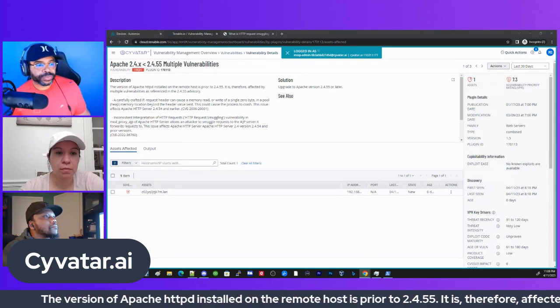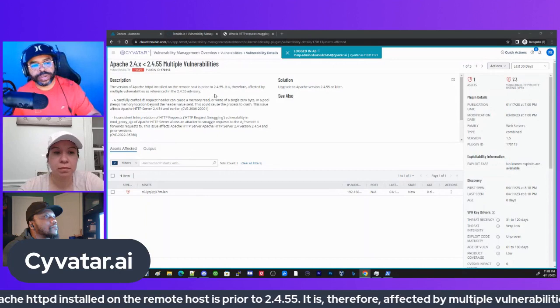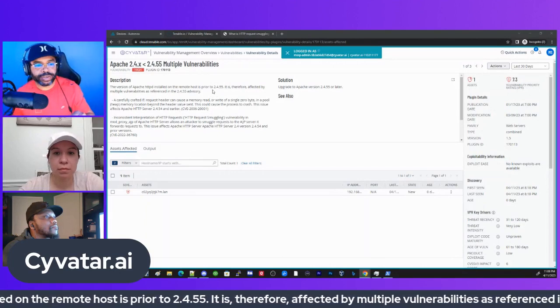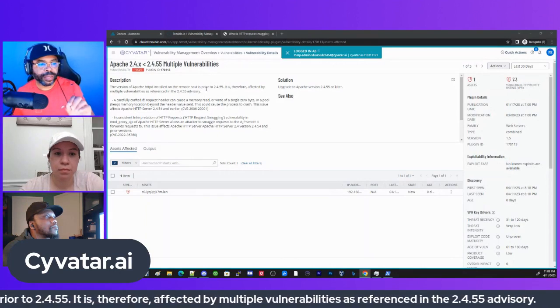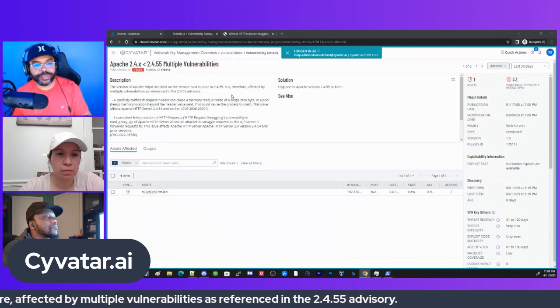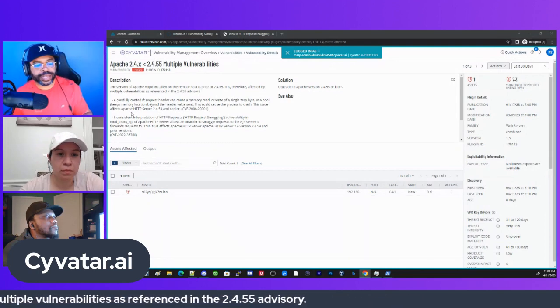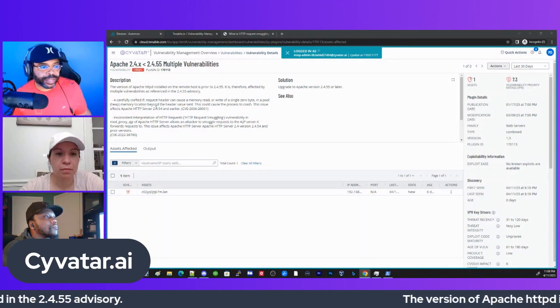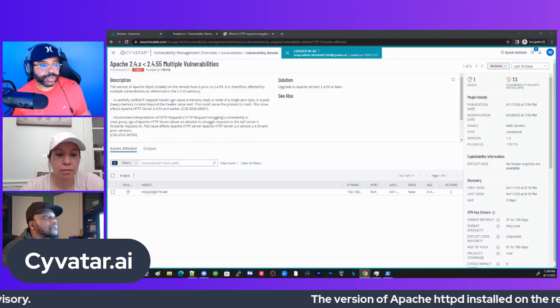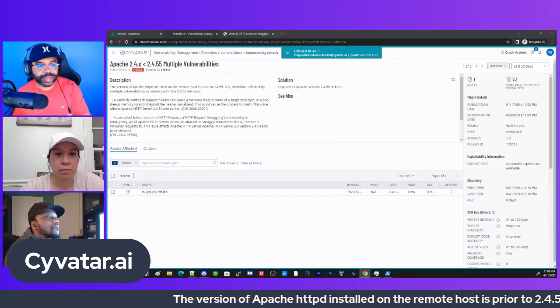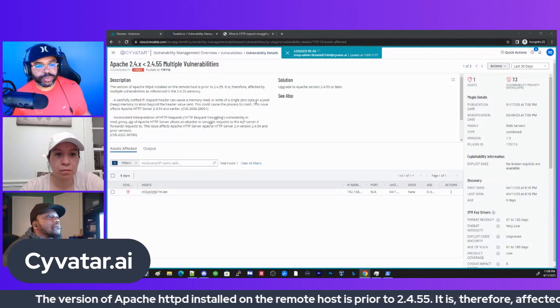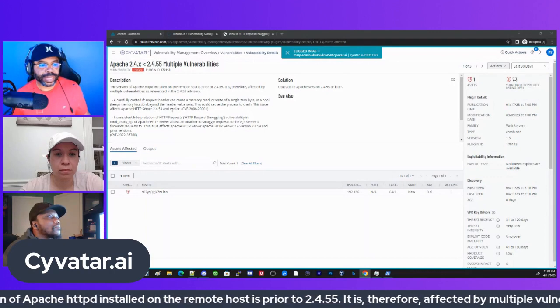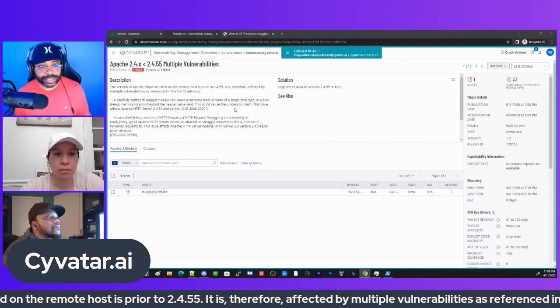This is the same thing. The remote host is running an Apache server that's prior to 2.4.55, it's affected by these vulnerabilities. It says a carefully crafted if request header can cause memory read, write or a single zero byte and pull heap memory location beyond the header value sent.